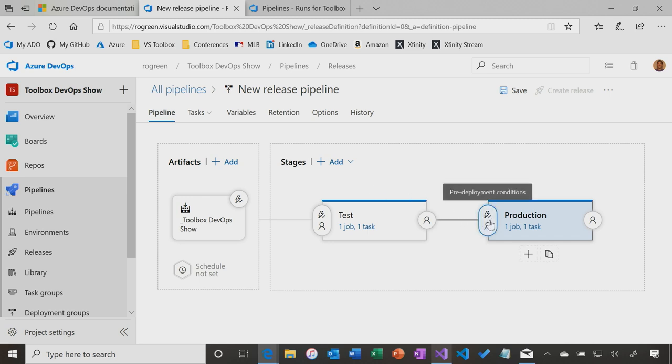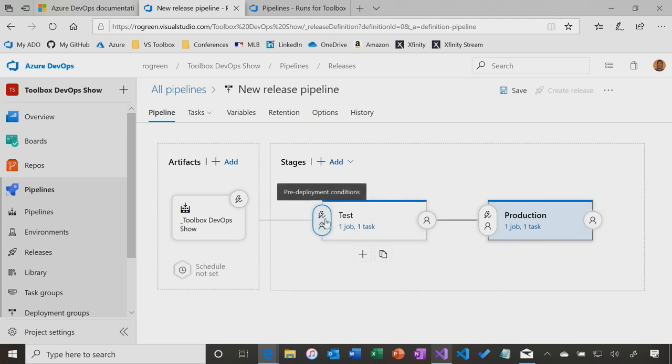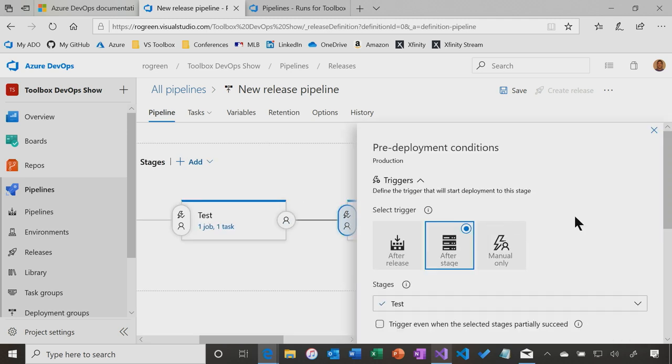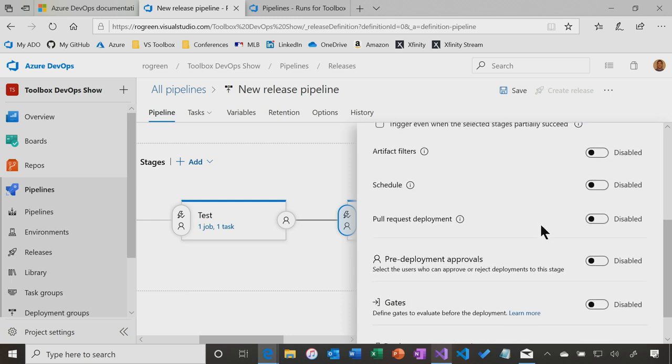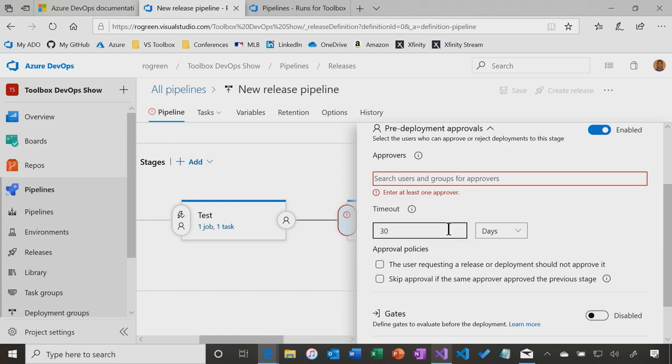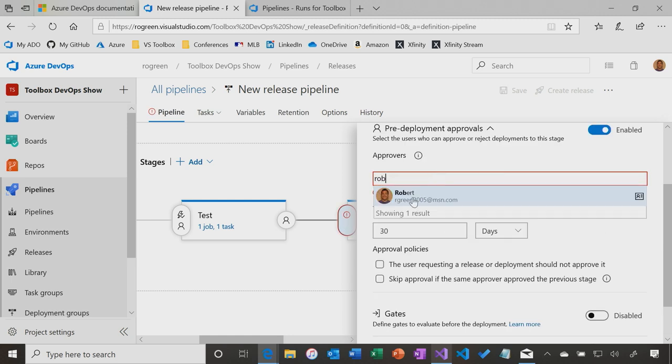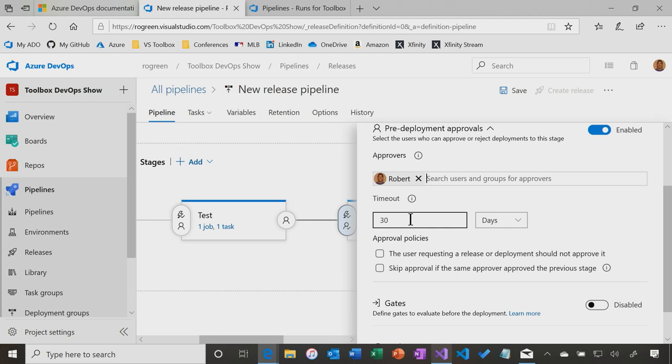What I also want to look at are the pre-deployment conditions, and the post-deployment conditions. I don't want any conditions on test. The thing built, send it to test, test can start working on it. But before we go to production, I want to require approval. So let's set pre-deployment approvals to enabled, and let's say me. There's an option here to say that if you requested the release or deployment, you can't approve it, so you can't approve your own stuff. Here, because I'm a glorious team of one, I'll make me the approver.